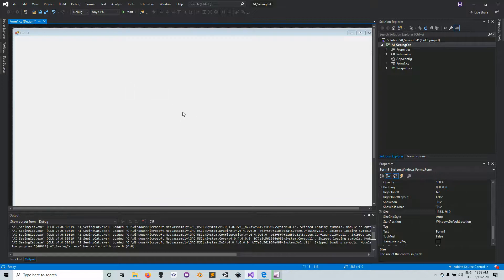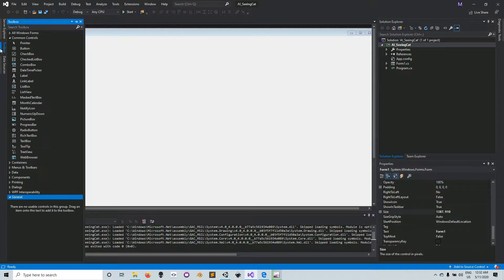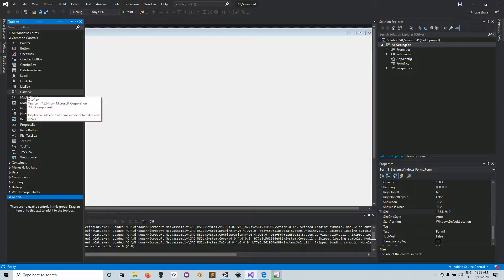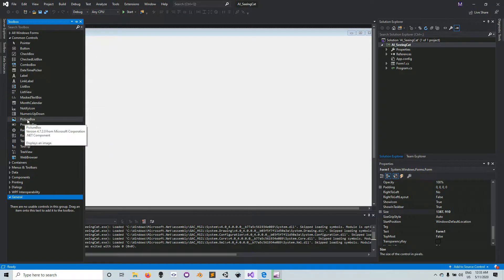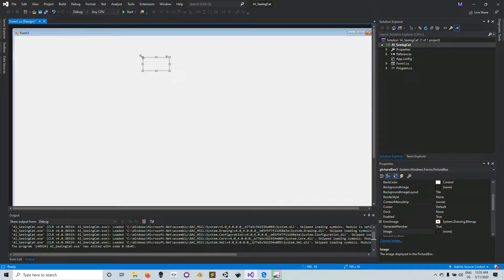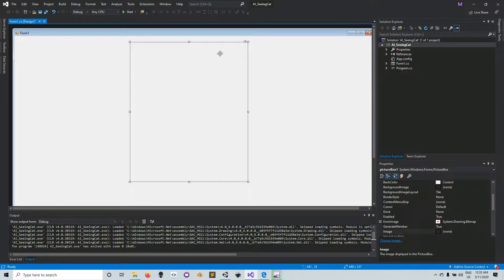The next thing we want to do is insert a picture box inside the form. Go to the toolbox, select picture box — there should be a picture box somewhere. Click on it and drag it into the form. This picture box is where we're going to place the image of the cat.